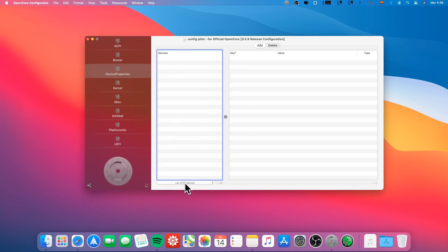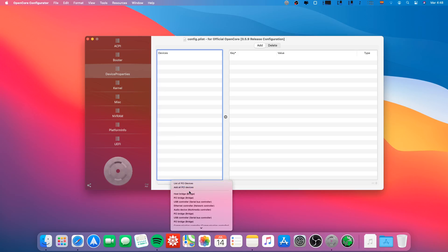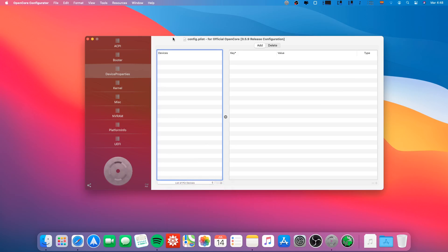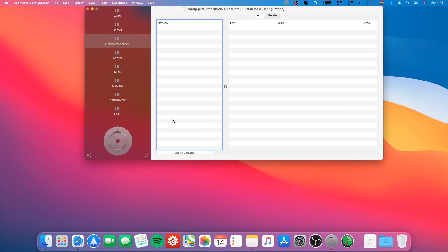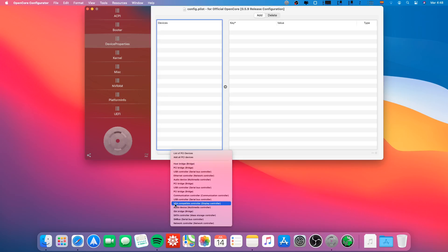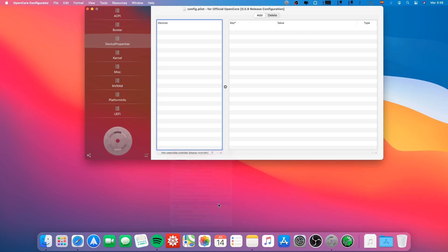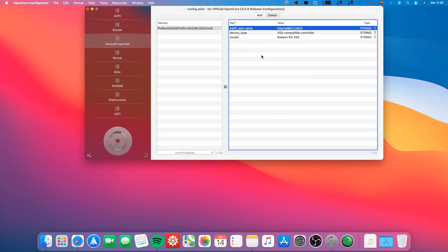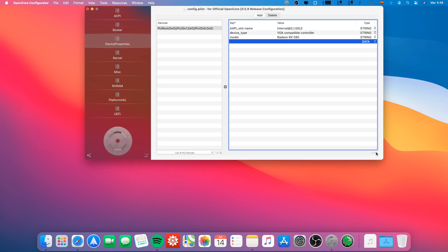We take the VGA compatible controller display controller. As you can see, I have a Radeon RX 590.